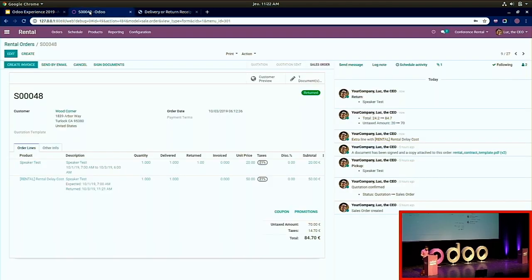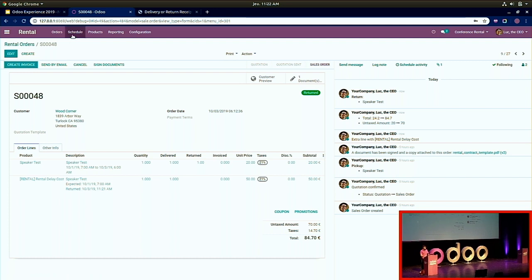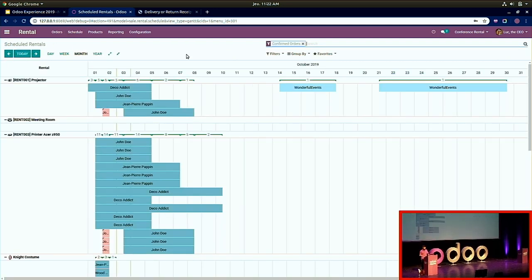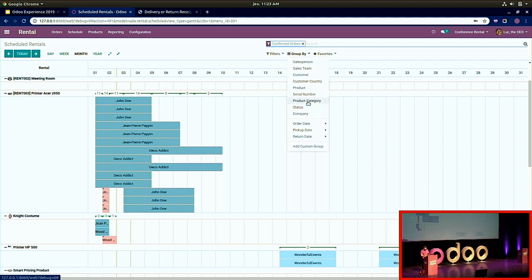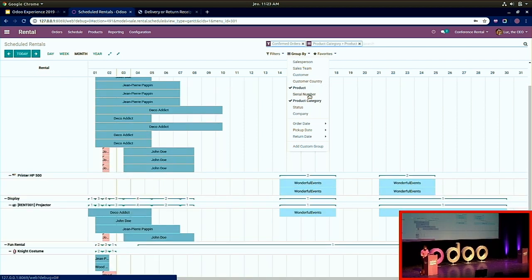Now let's look at the Gantt planning view. We have products and orders — but what if someone wants to rent a product right now? We need to know if it's available. Clicking on Schedule lands you on a Gantt view with all your products and the time slots when they are reserved or booked. Your operators will use this as their main control panel and main control interface.